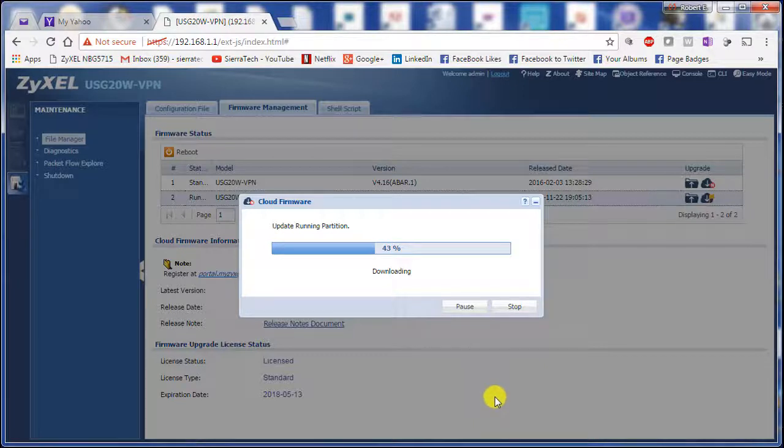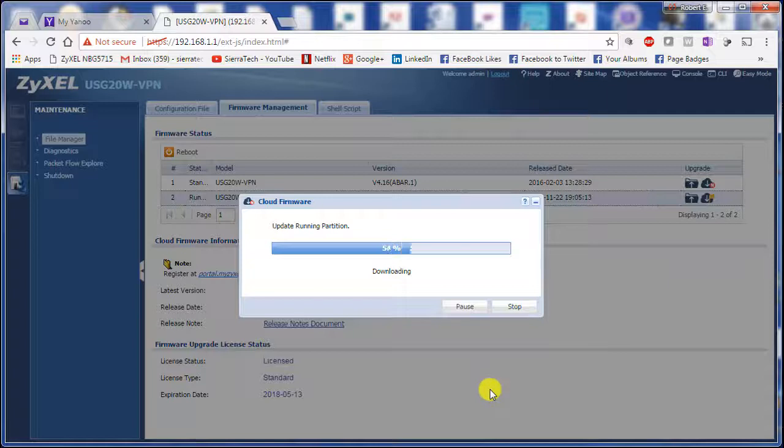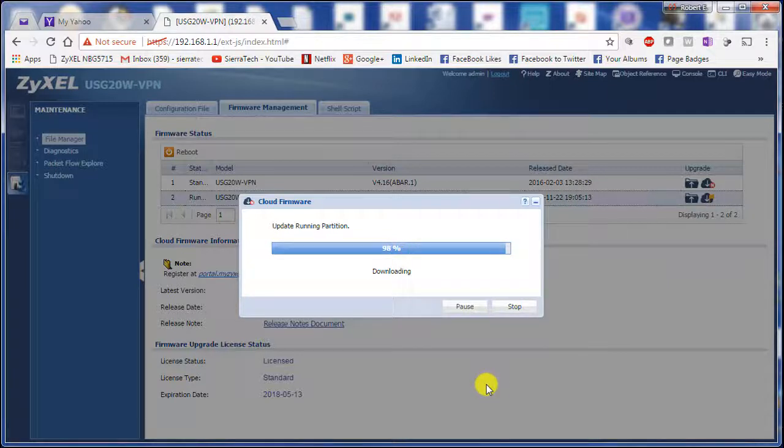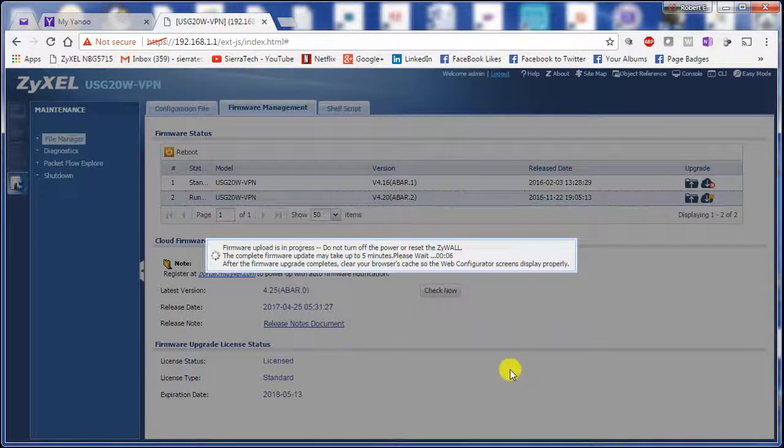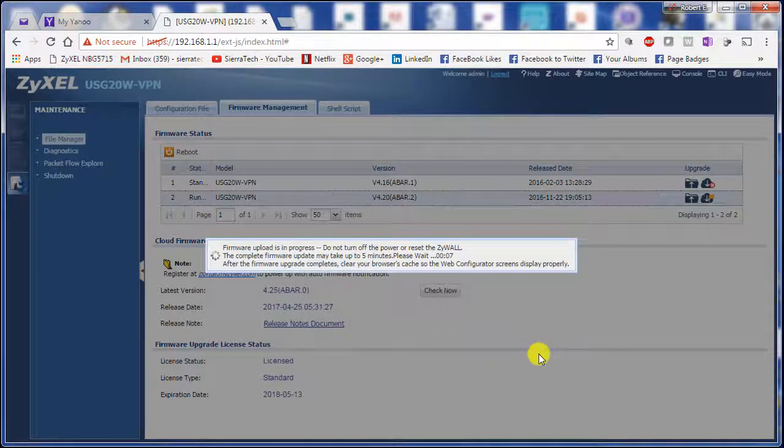Usually it'll ask you if you want to reboot. So it's now uploading.